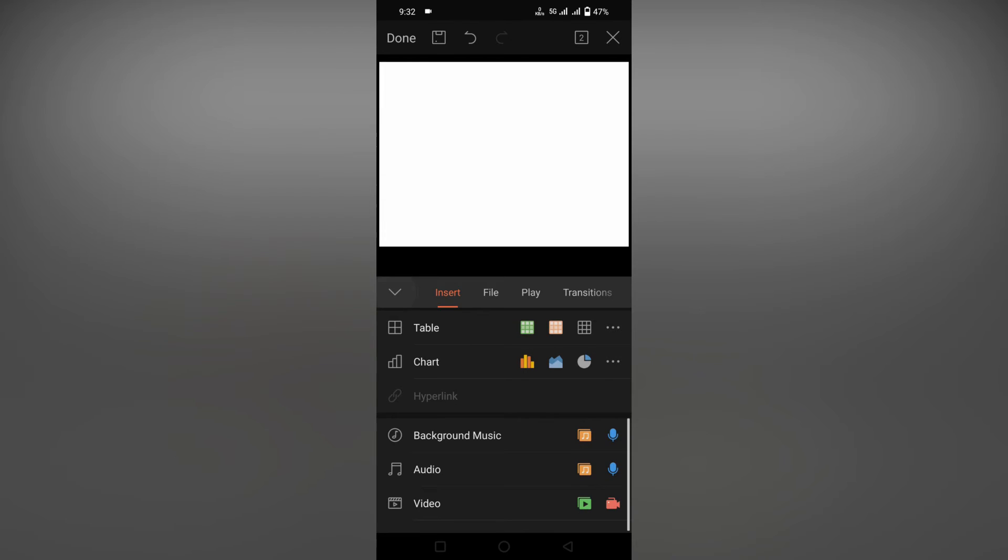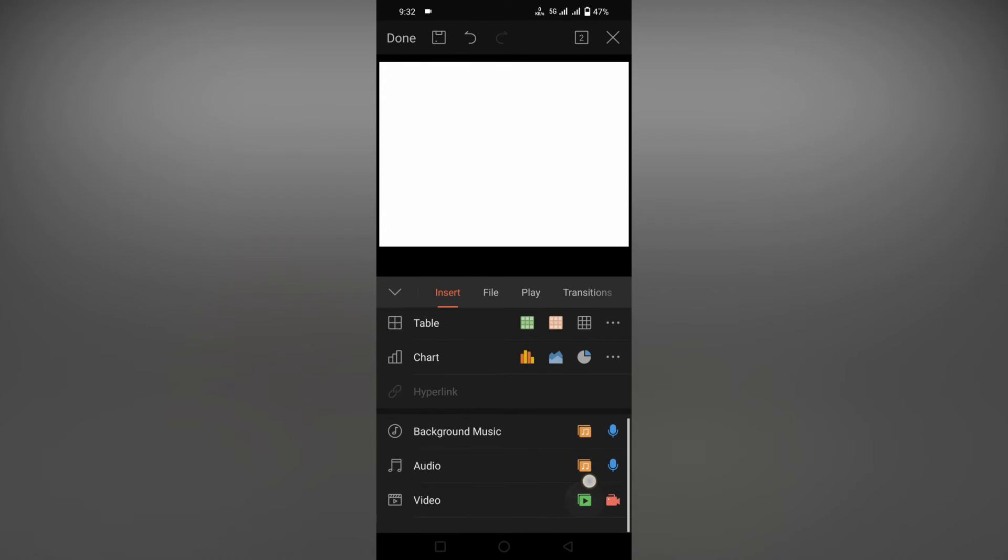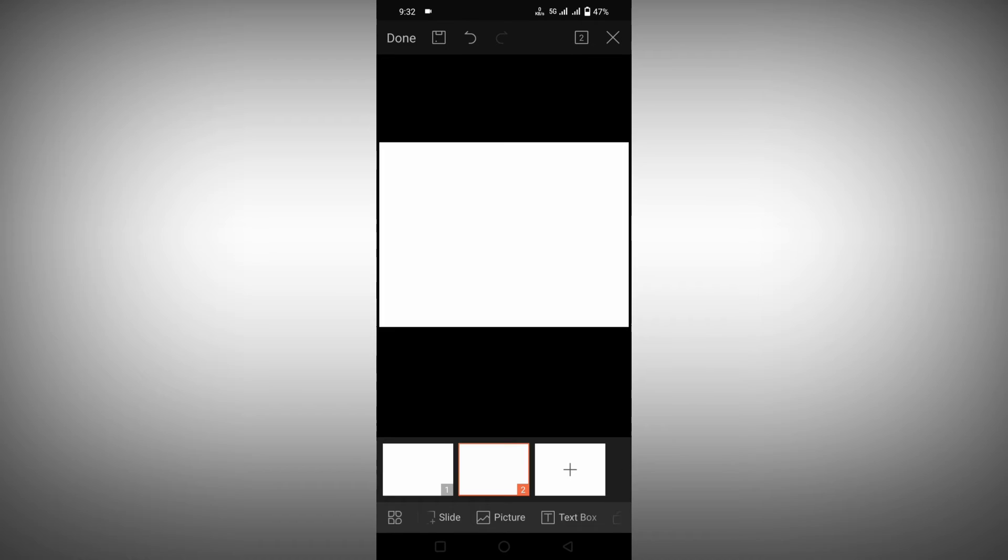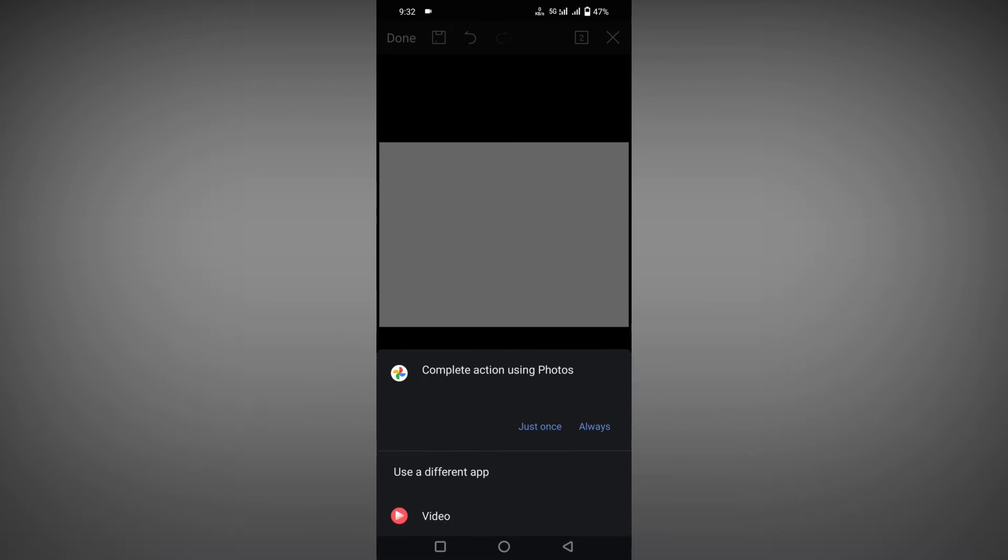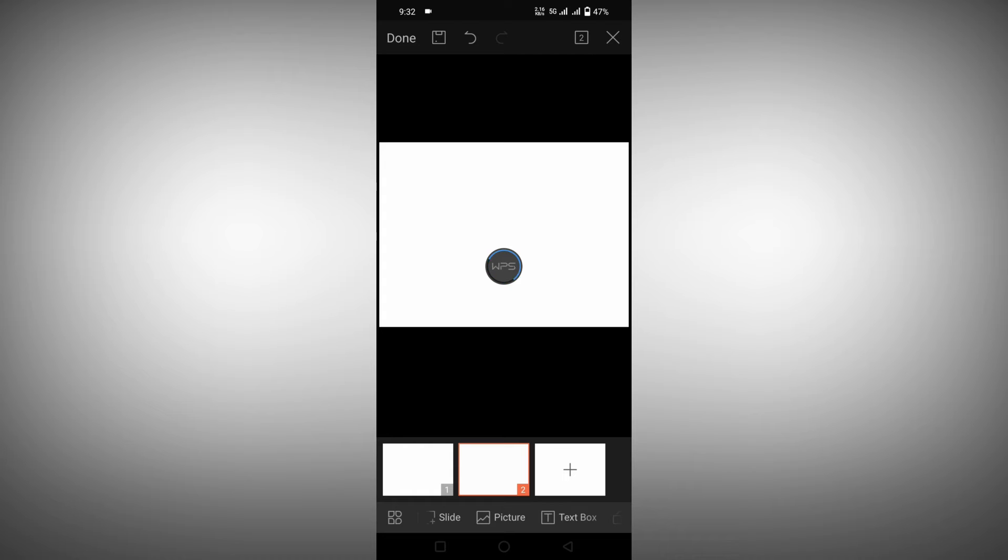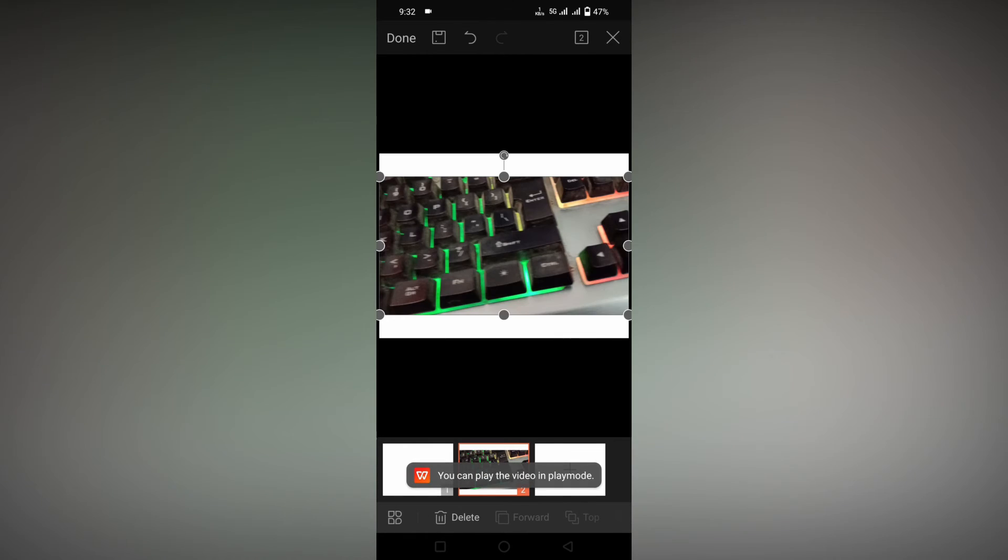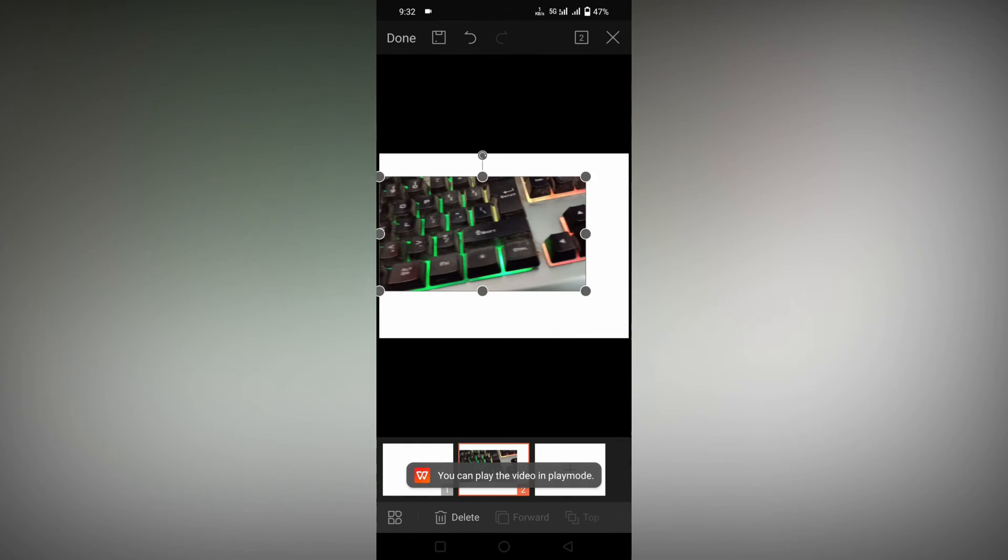I'm going to add my video from my mobile storage. After selecting the video, it automatically loads on the slide. Now you can resize it, adjust it, and make it centered.